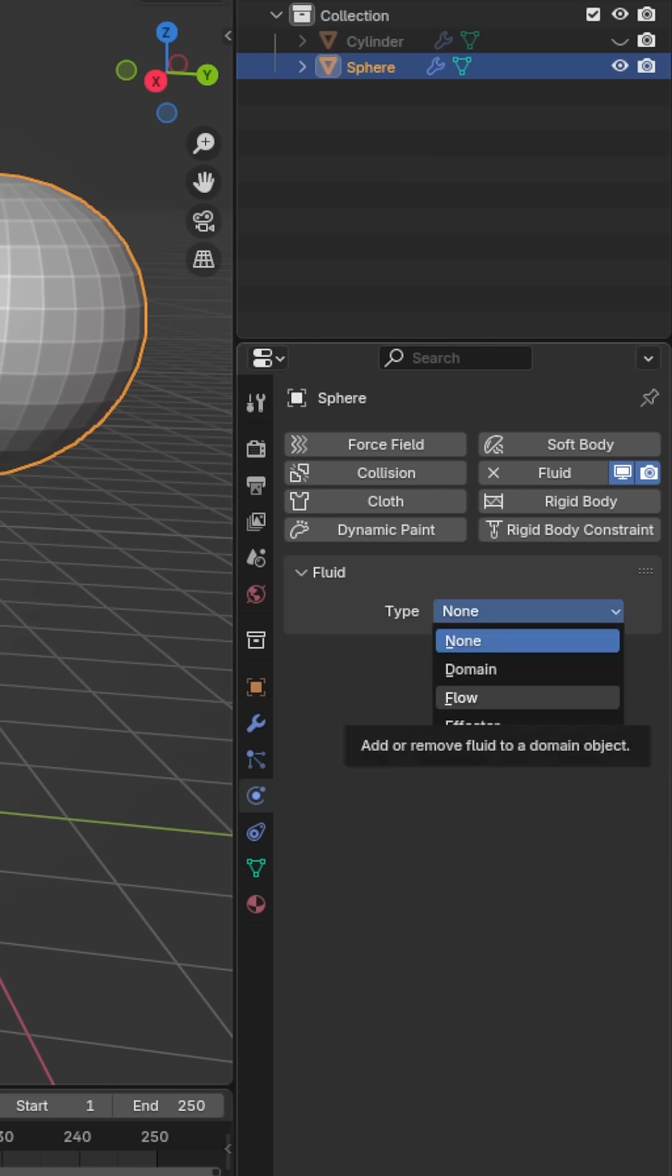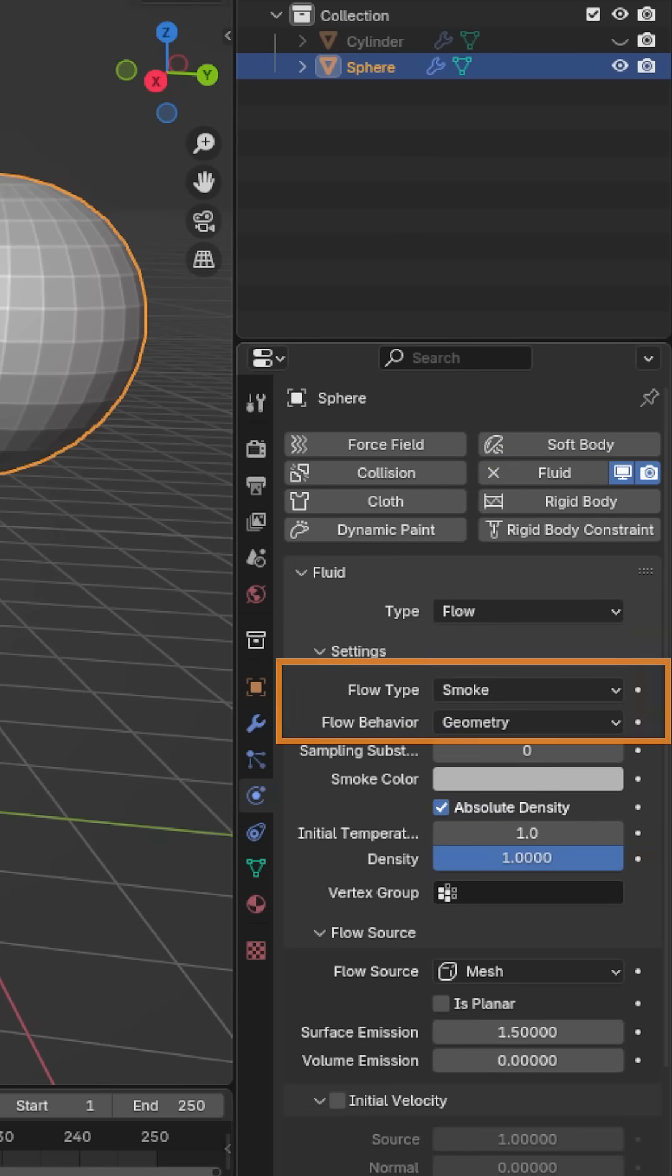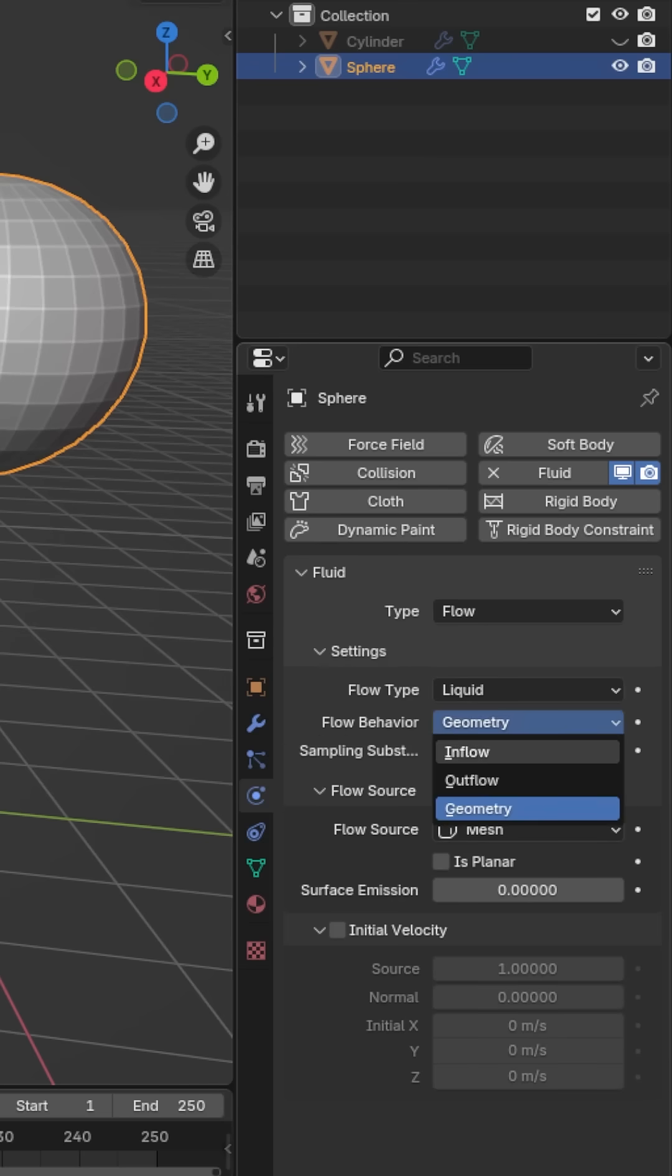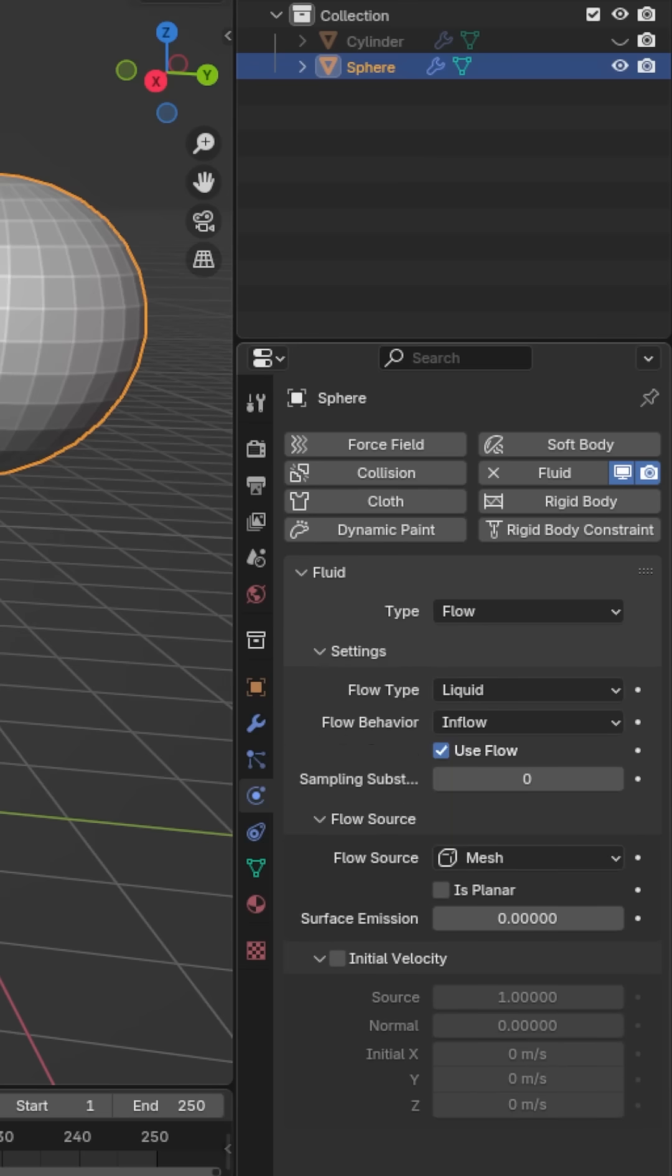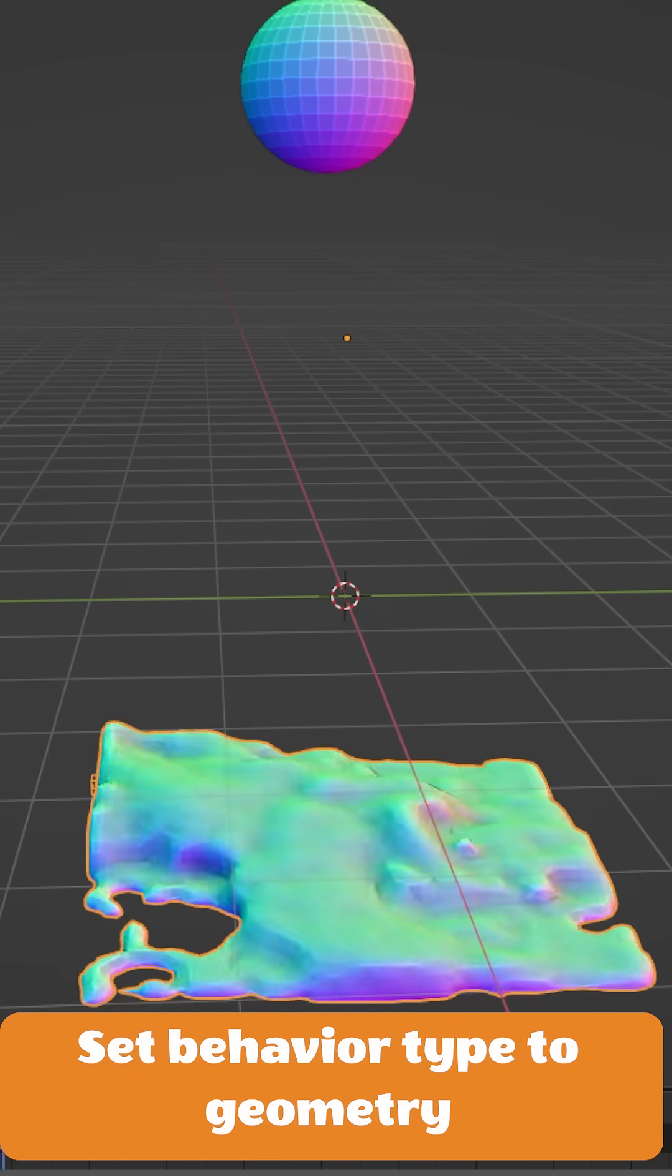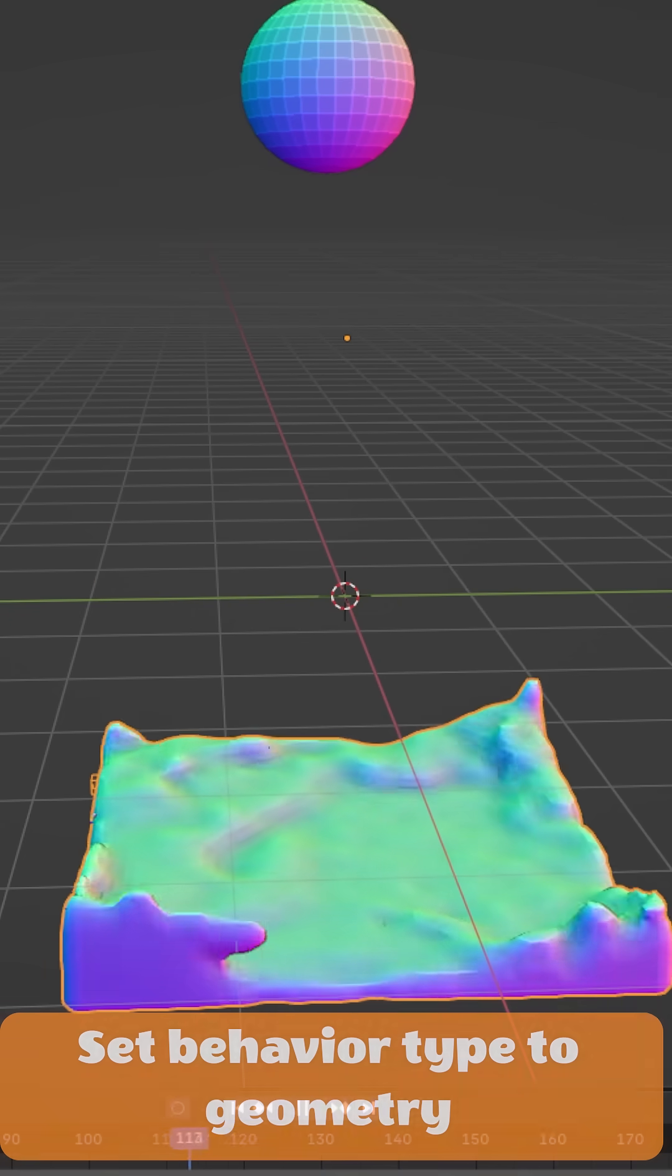Make sure the type is set to flow. Under settings, set the flow type to liquid and the flow behavior to inflow. If you want a non-continuous stream, like a little splash of liquid, set it to geometry.